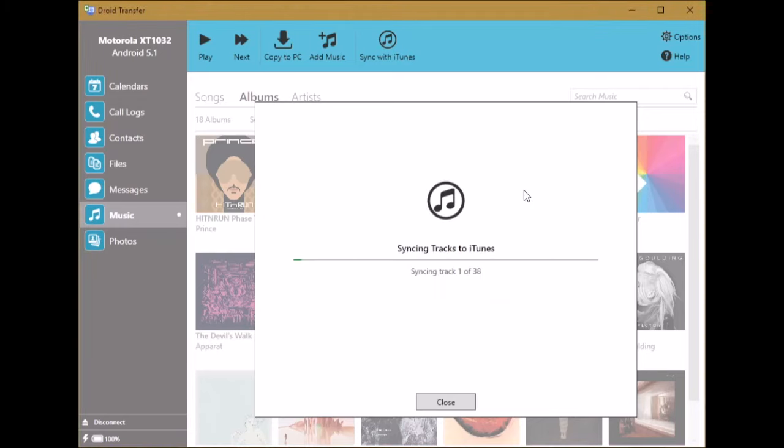And now we're copying the tracks that iTunes is missing directly from our Android device to iTunes over the Wi-Fi network.